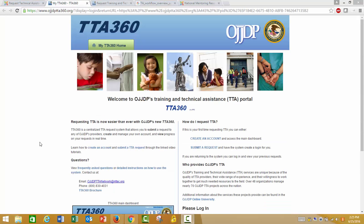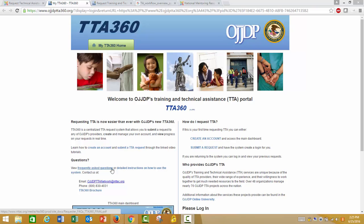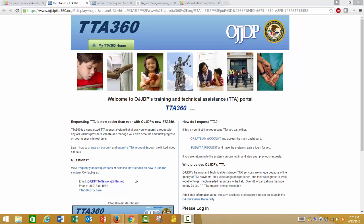When completing your request, TTA 360 has help materials available for you. Review the frequently asked questions or detailed instructions on how to use the system document at any time if you need more assistance.